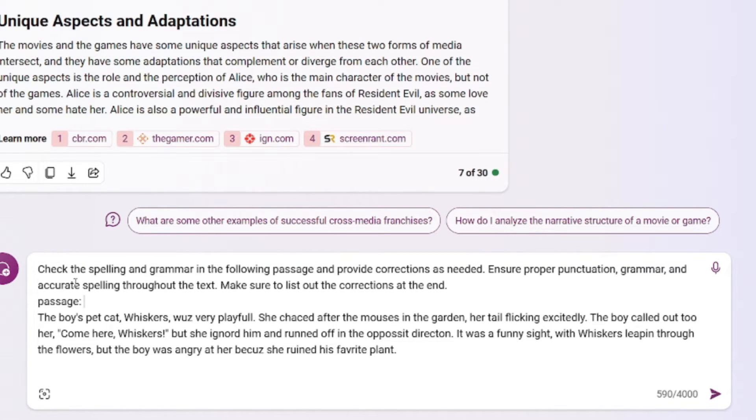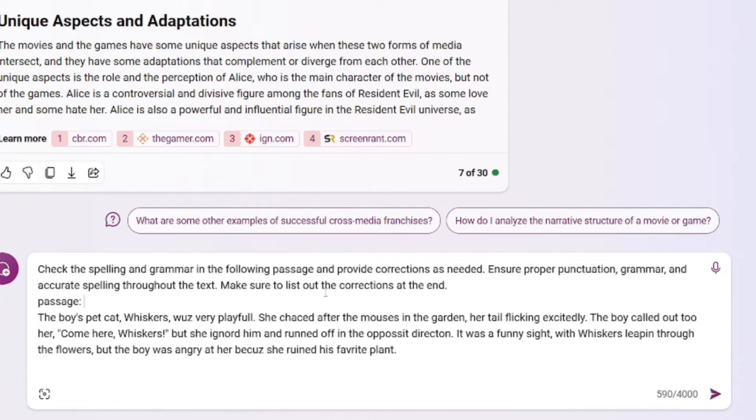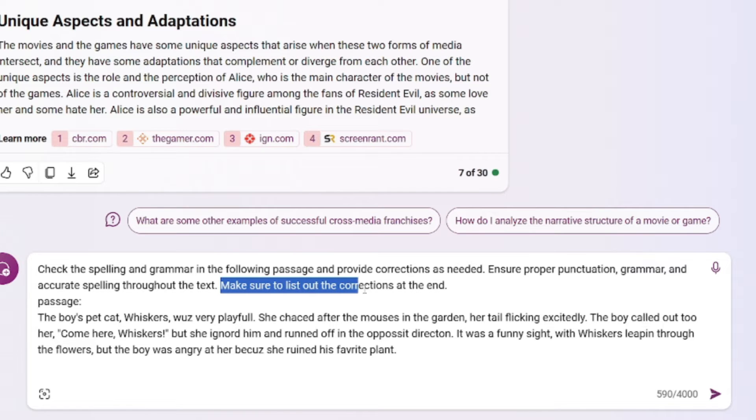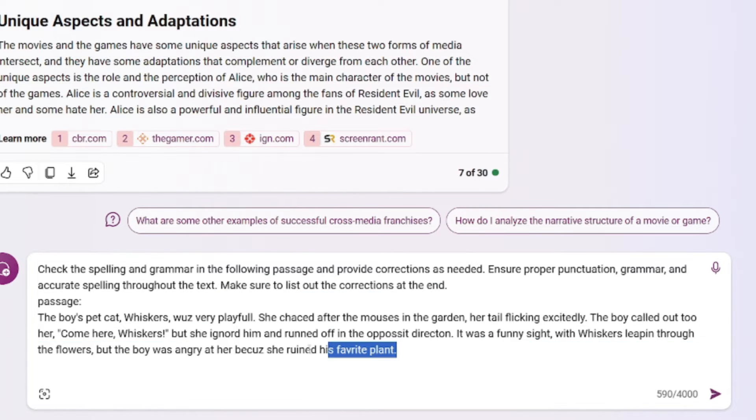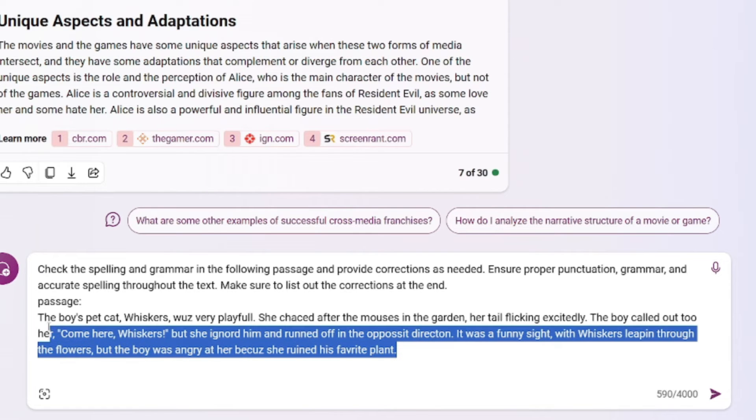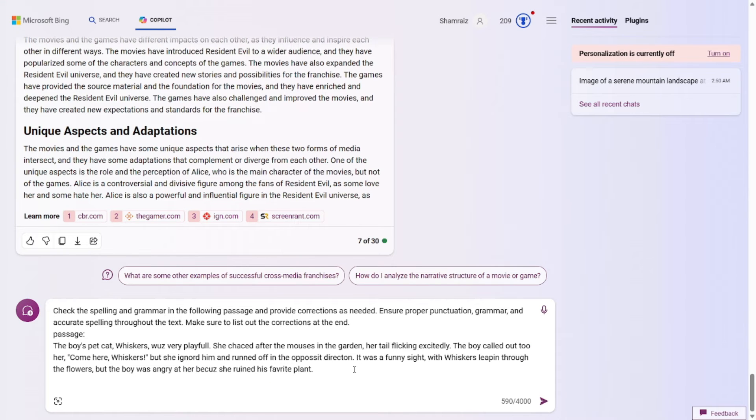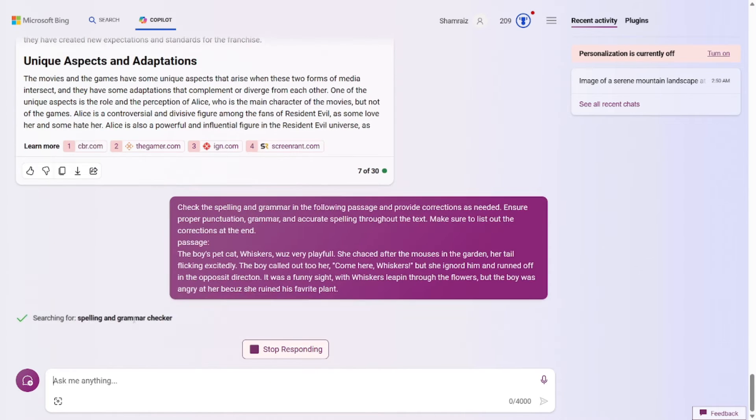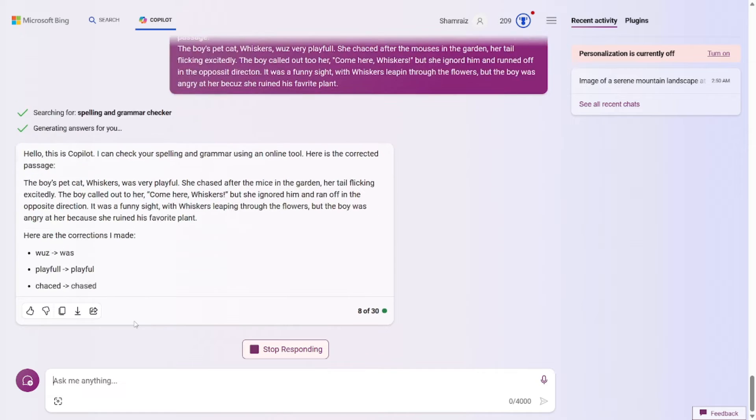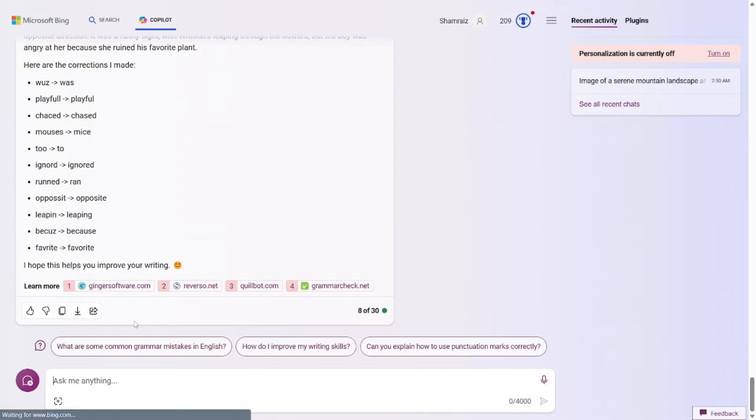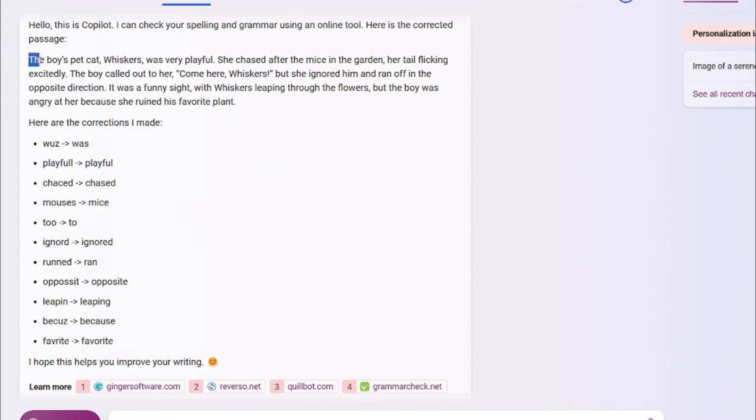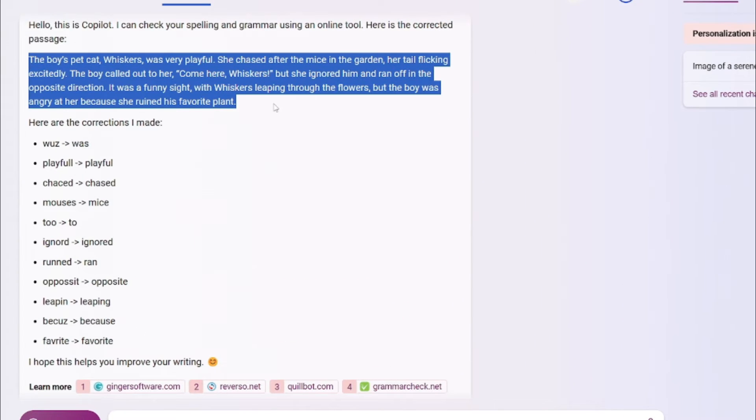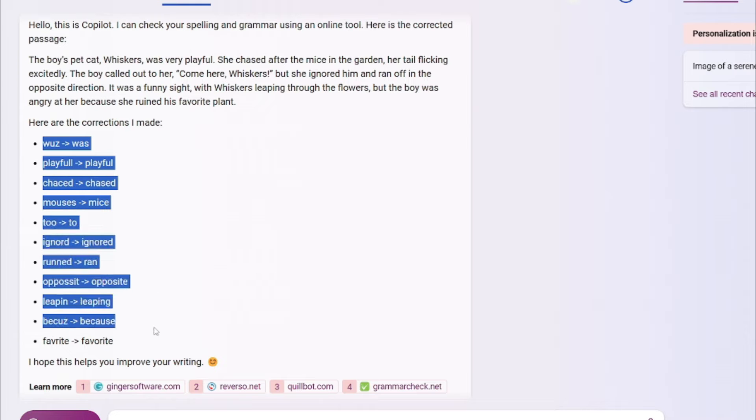And at the end, you could do something like Make sure to list out the corrections at the end. At the passage provided in this one, I intentionally left out some typos to test this out. So let's go and test this out. So here's the output. This is the corrected passage. And these are the changes that it made to the last, incorrect, and filled with typo passage.